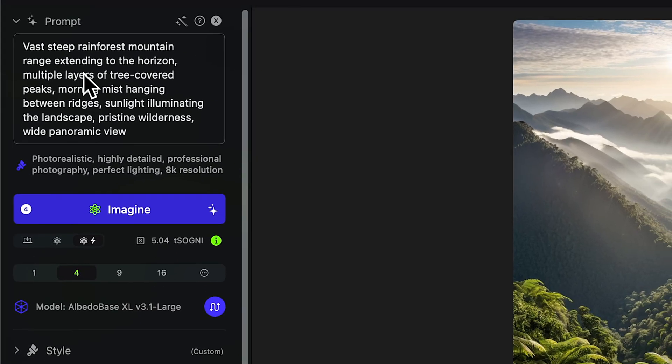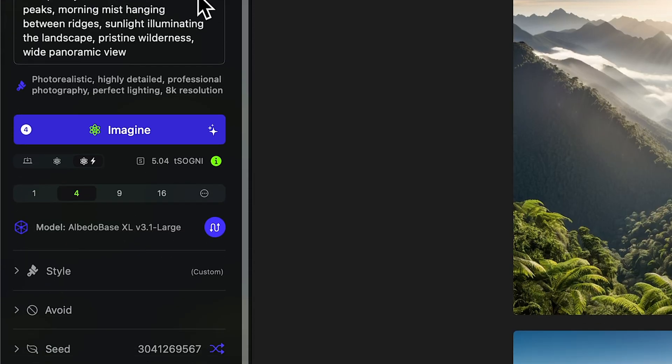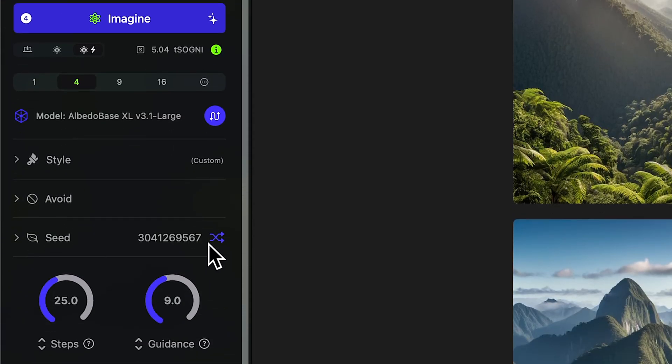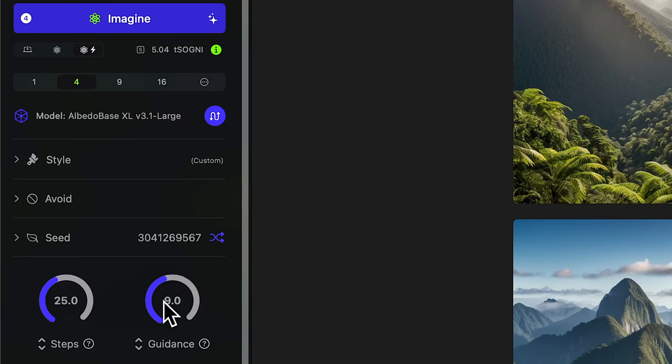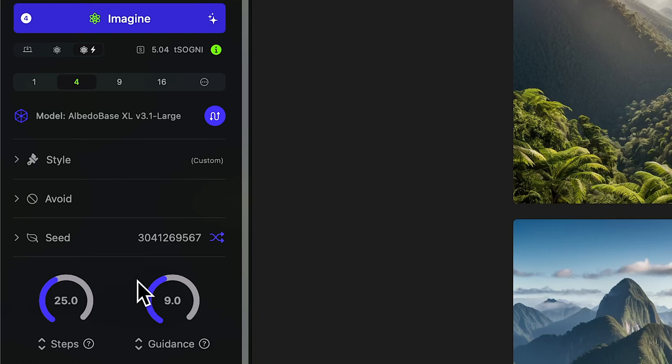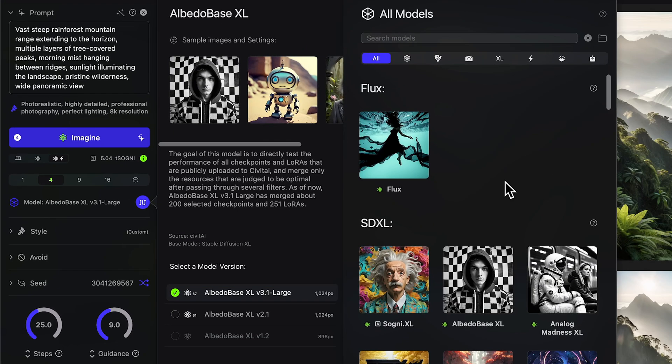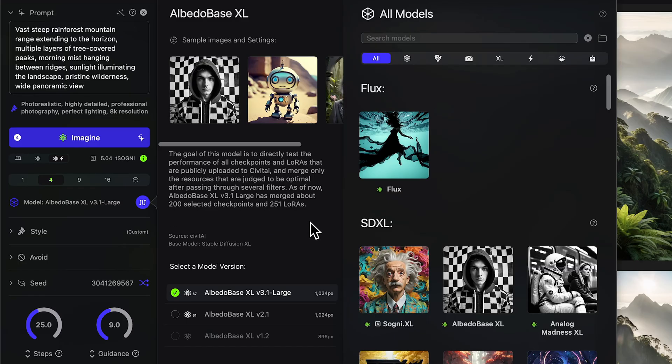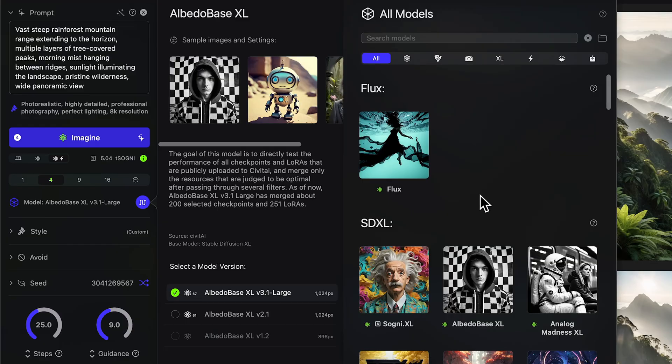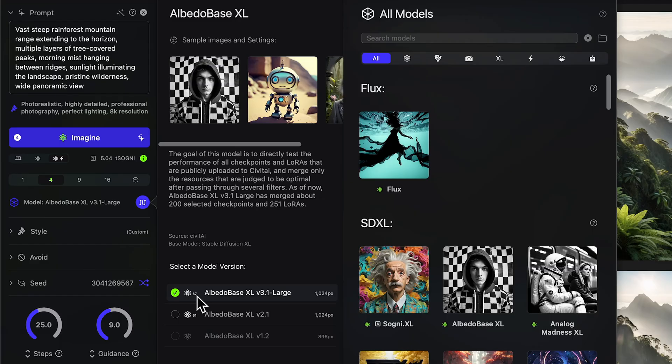This first image that I have is about a vast, steep rainforest mountain range that extends to the horizon. And the next one is going to be one mountain ridge. I'm doing a random seed because I'm going to be choosing one out of four images each time. So it doesn't really make any sense to do a fixed seed. So I'm going to keep that random. 25 steps is going to work well for me. I have a guidance of nine, which is a bit high for photorealistic images, but my prompts that I'm giving it are very specific. So I want to make sure that it follows them. And the model I'm using is Albedo Base XL. And the reason why is because Albedo Base has been merged with, it says 200 selected checkpoints and 251 LoRAs, which are essentially smaller packets of images that you train it on so that it gets better at doing more specific things. So you could have luck with some of these other ones as well, but this is the one that I'm going to be going with. And plus there are 67 fast workers on the supernet. So I know that I'm going to be able to generate nice and quickly.